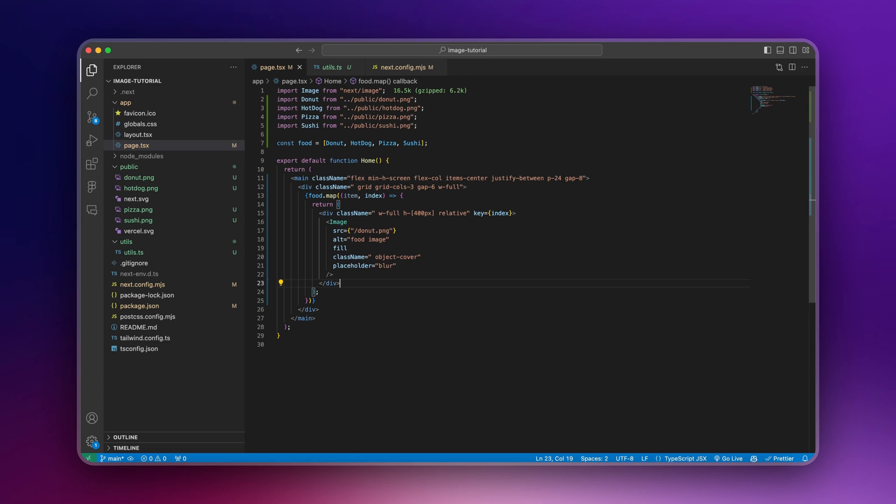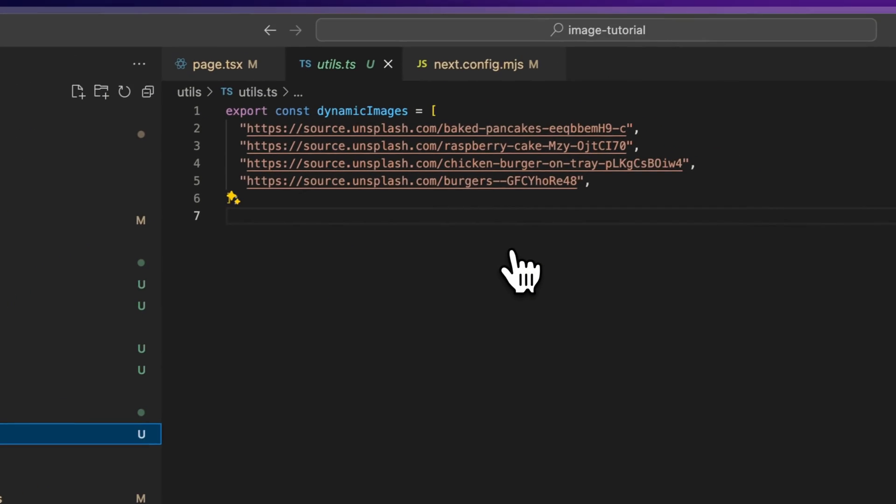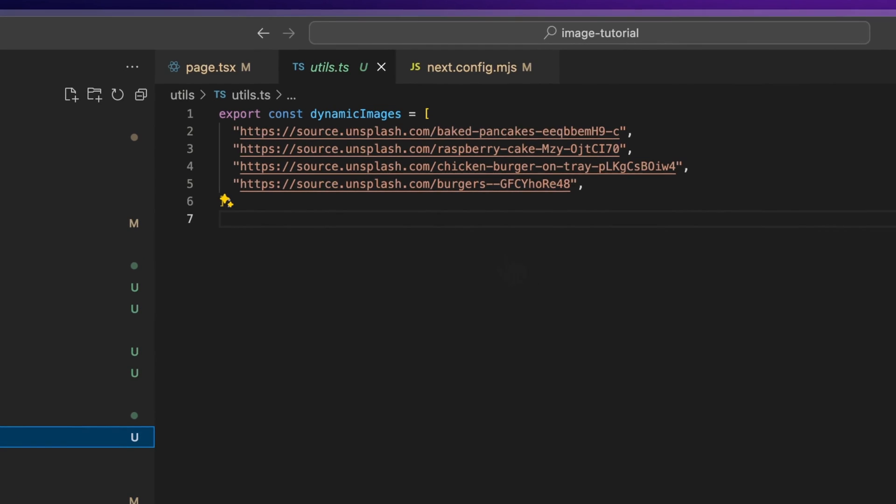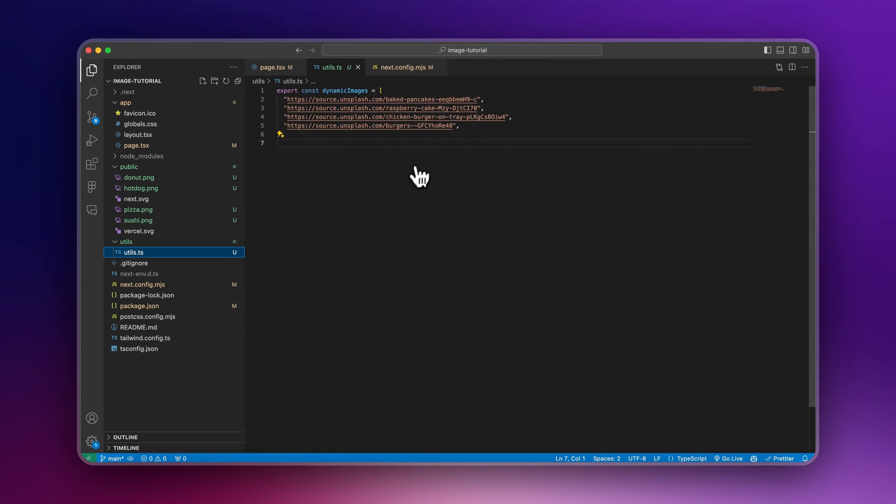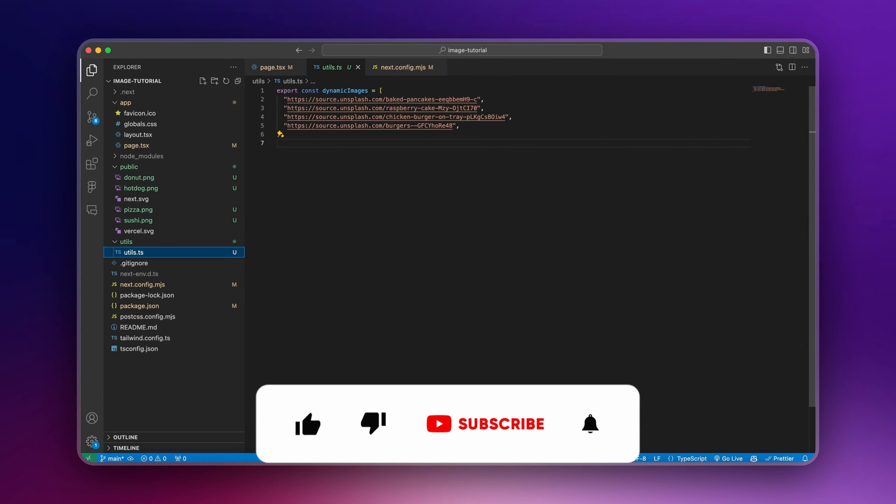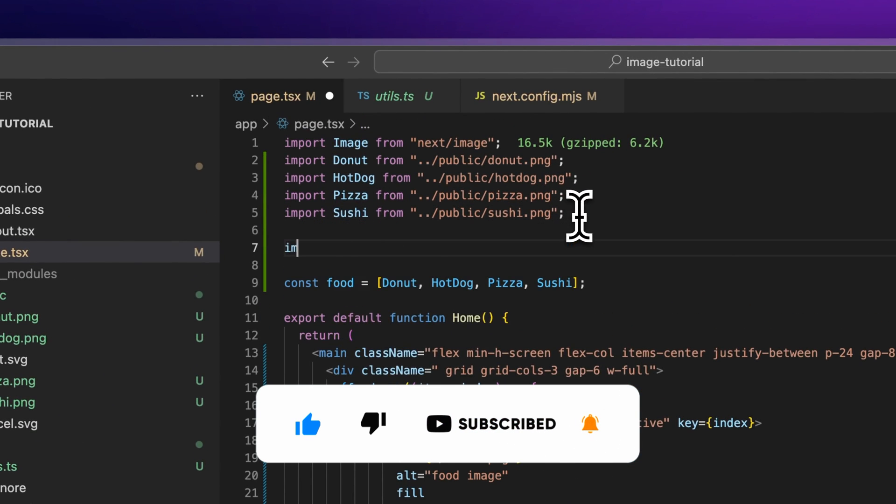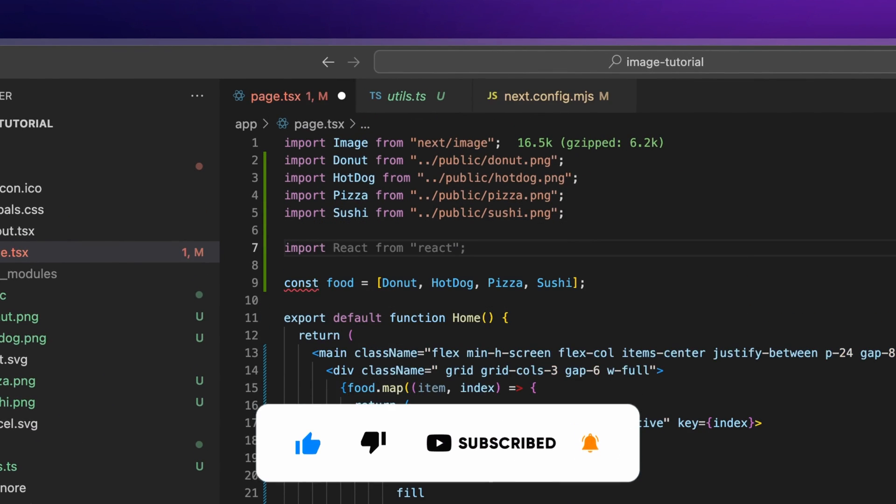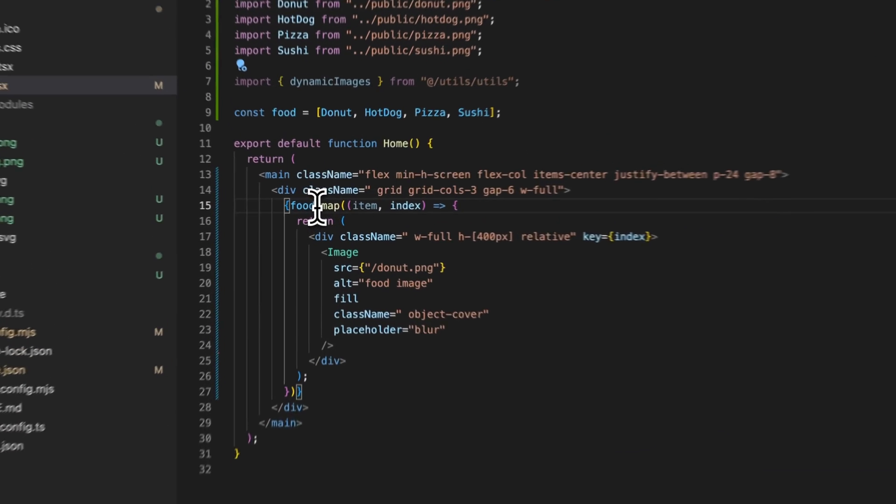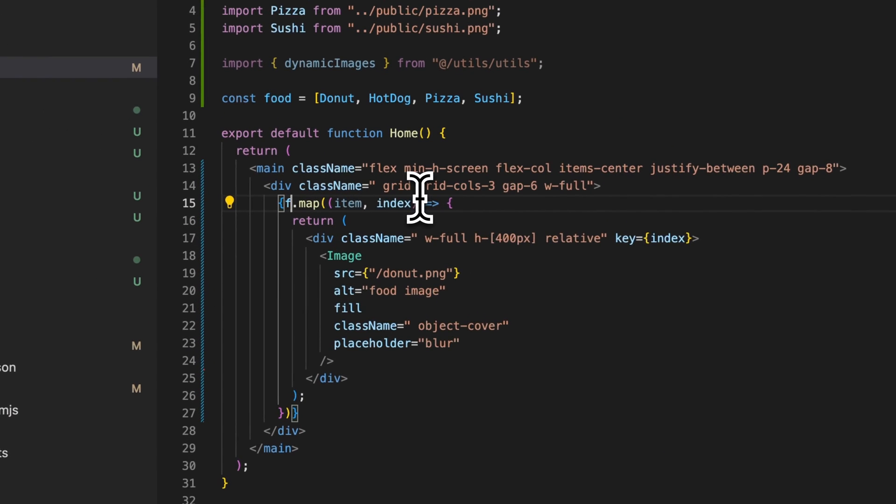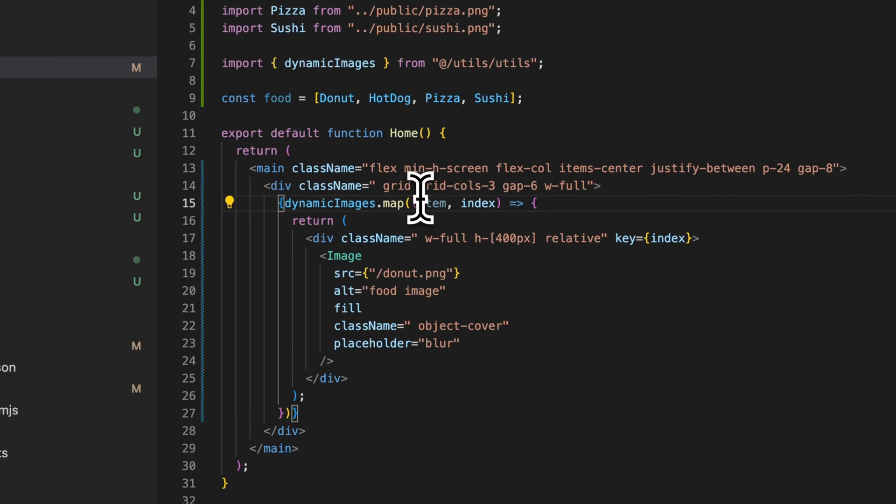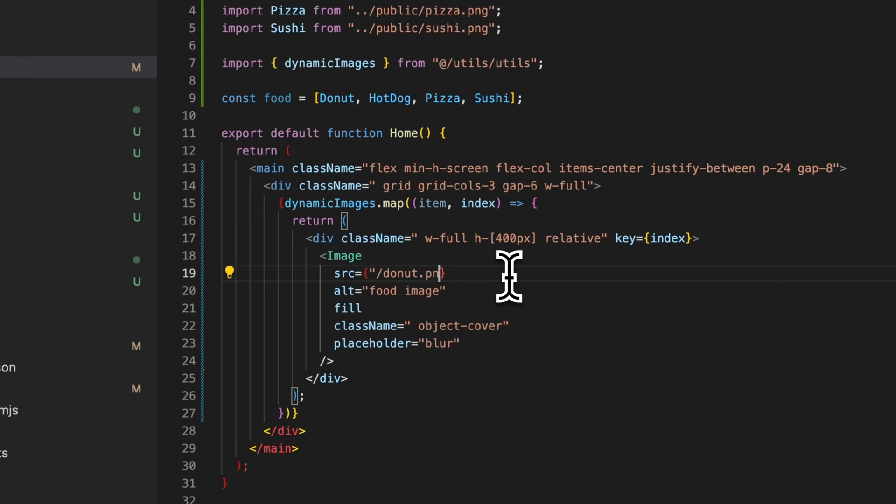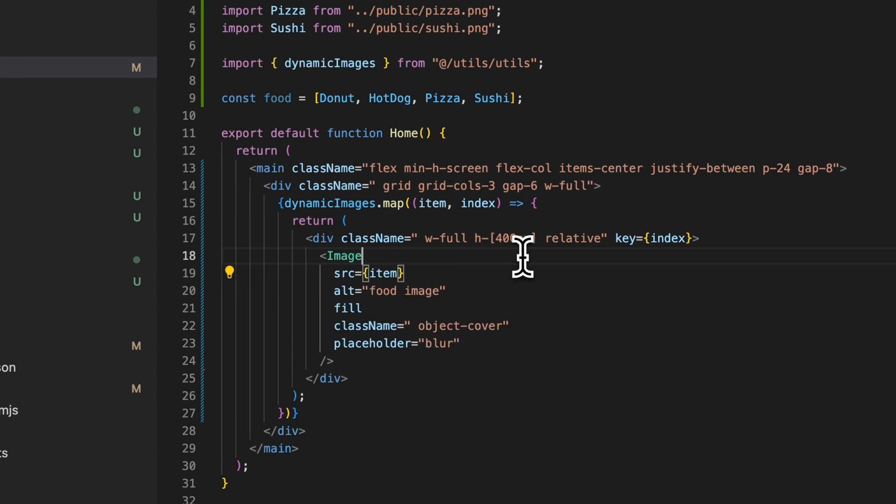Now, to work with dynamic images, I created a file here where I put some random links from Unsplash. And this same method will work with images coming from a database, public images, everything. So first thing, we're going to import this. And I will replace food here by dynamic images. And of course, we don't want this to be donut, but we want it to be item again.